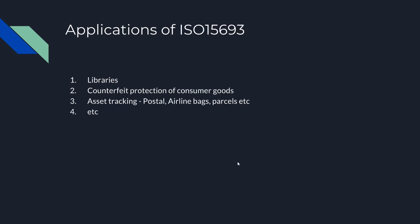These are some of the applications of ISO 15693 tags. They're used in libraries, counterfeit protection of consumer goods, asset tracking like postal, airline bags, and parcels. You can see so many applications on the internet.